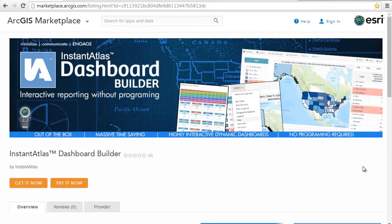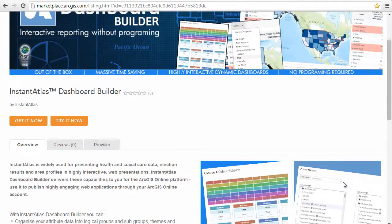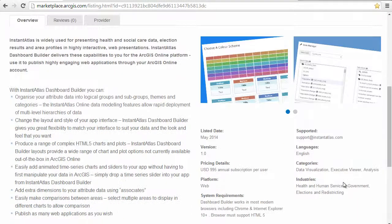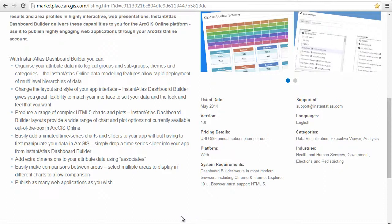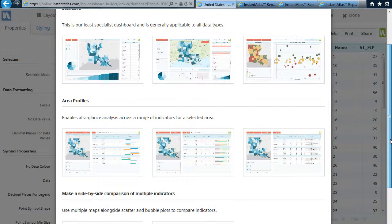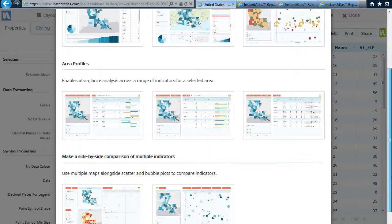Welcome to the Instant Outpost Dashboard Builder video. Dashboard Builder is a web application that can be added to your ArcGIS Online account. It allows you to create highly interactive web presentations using a range of data. You can organize your data into multi-level hierarchies, which can be utilized and displayed through the many components available, choosing from a range of layouts with a variety of components, offering you the flexibility to tailor dashboards specifically for your data.